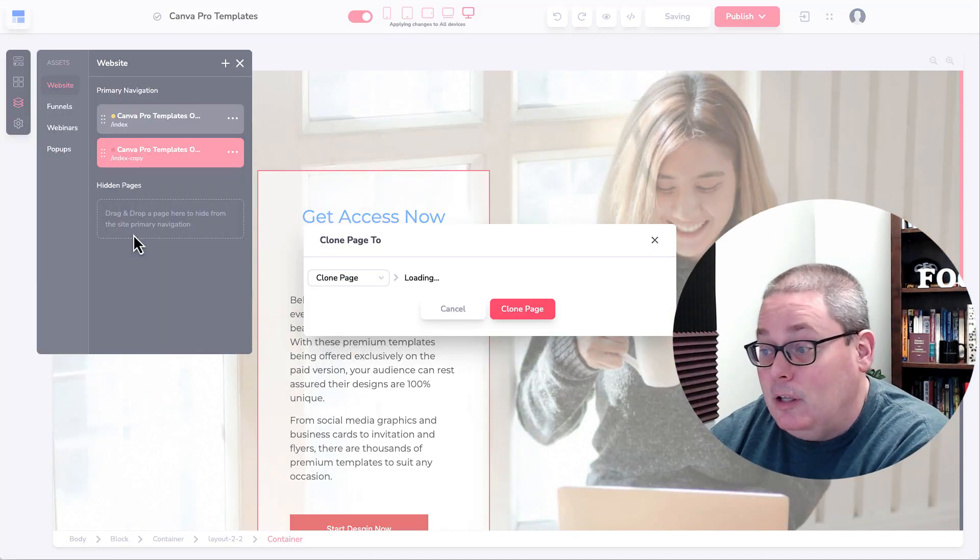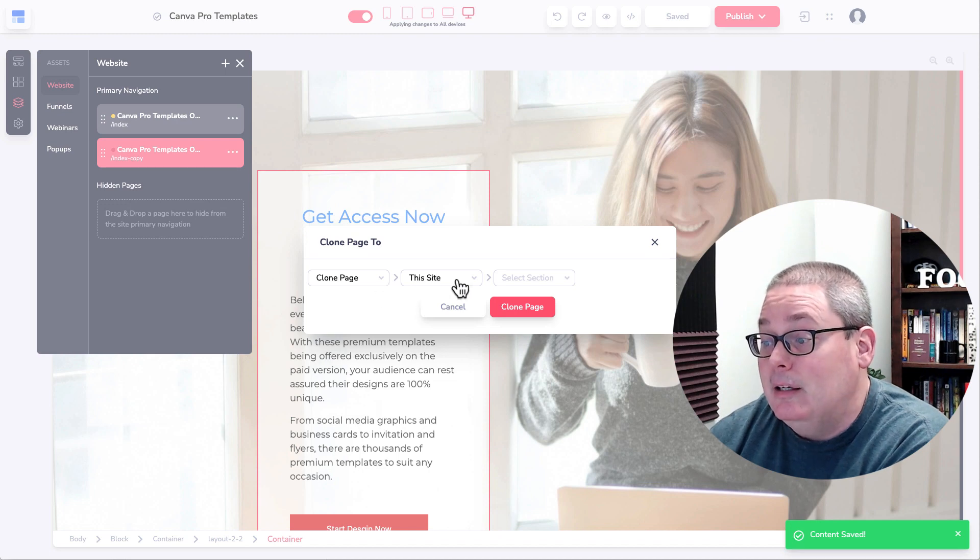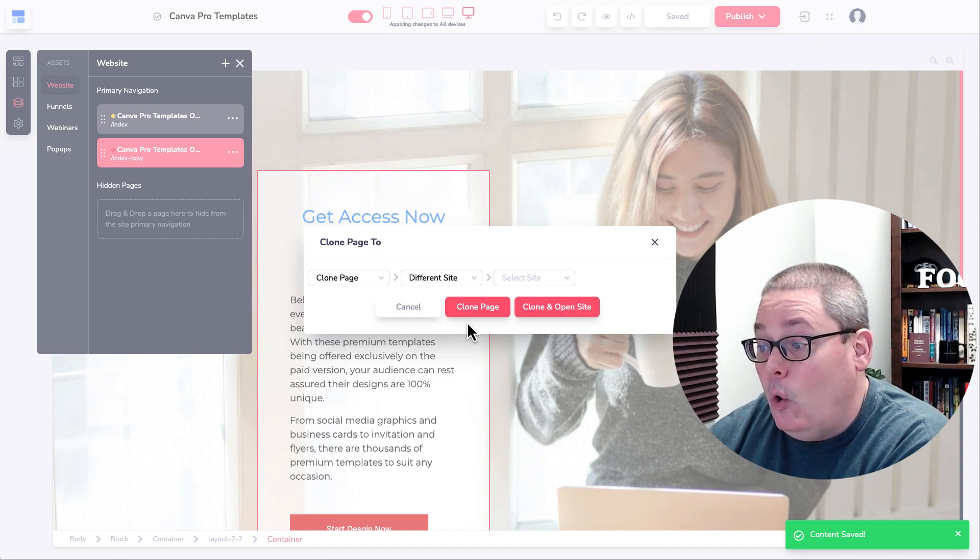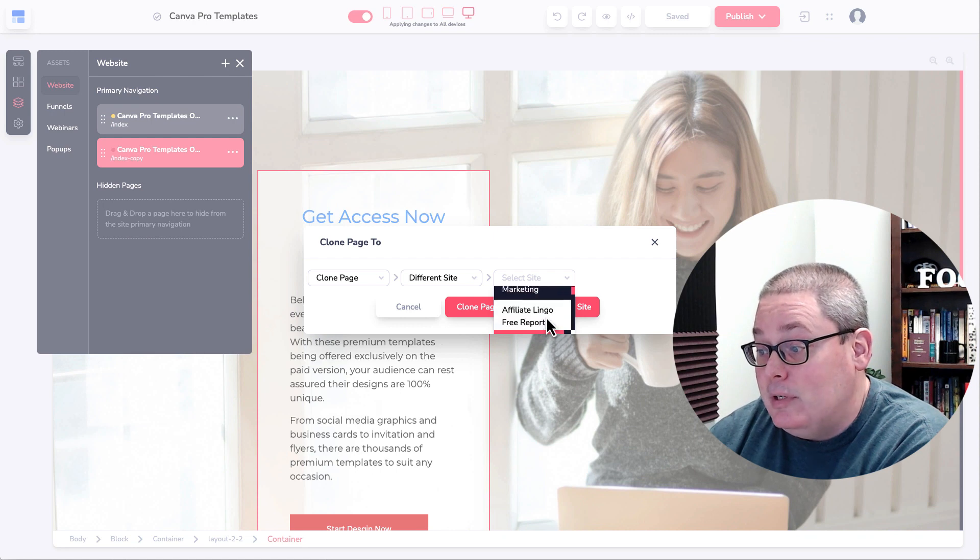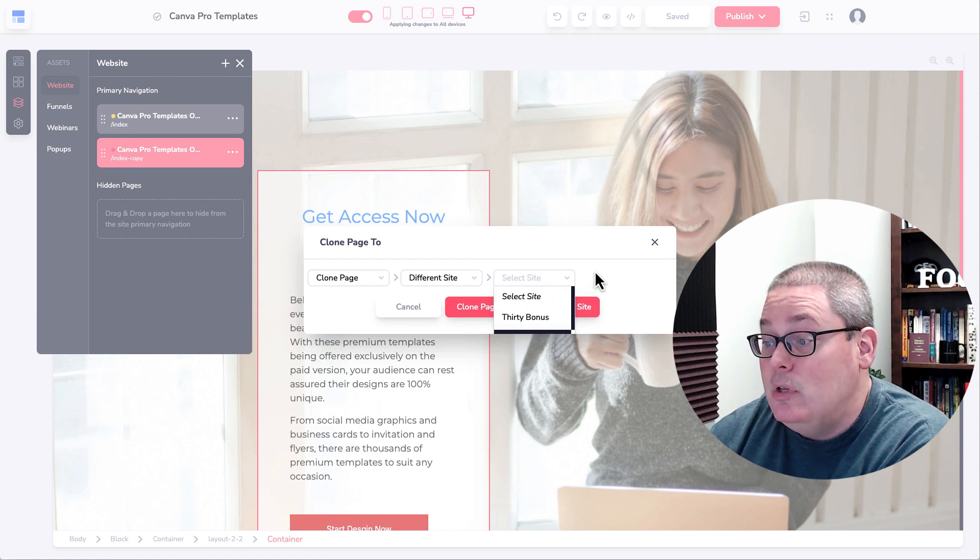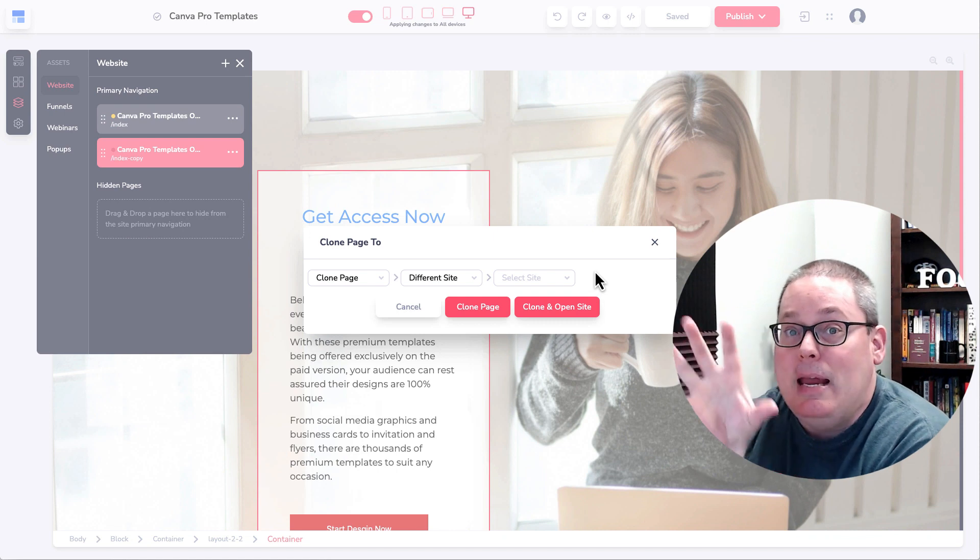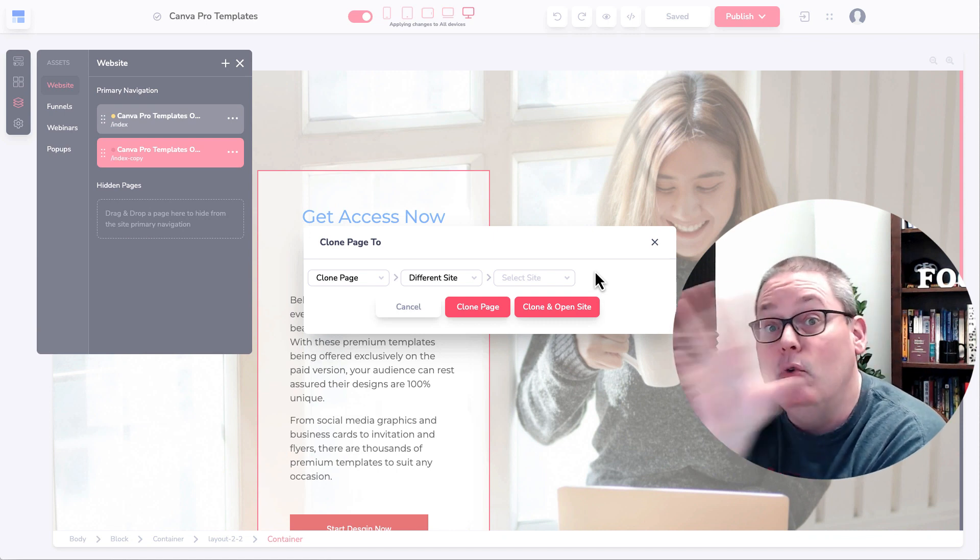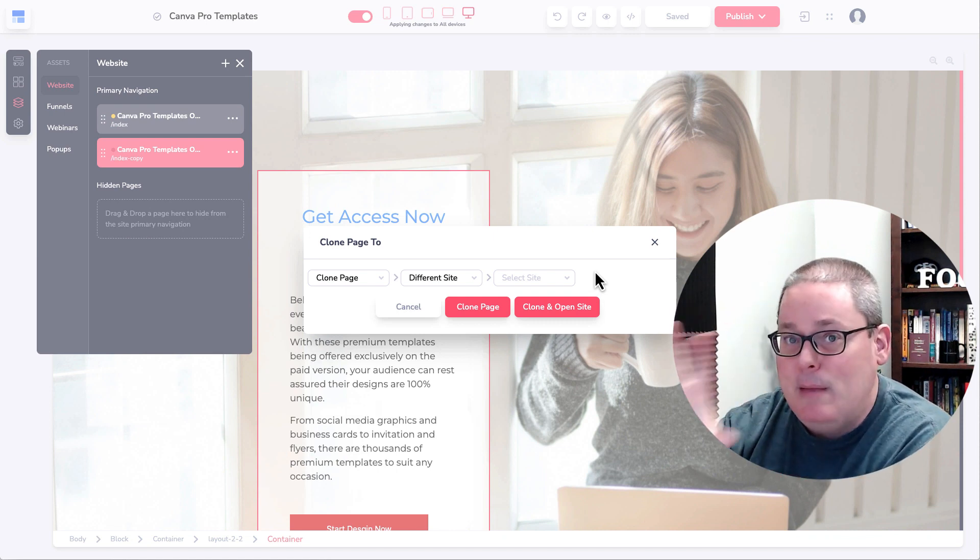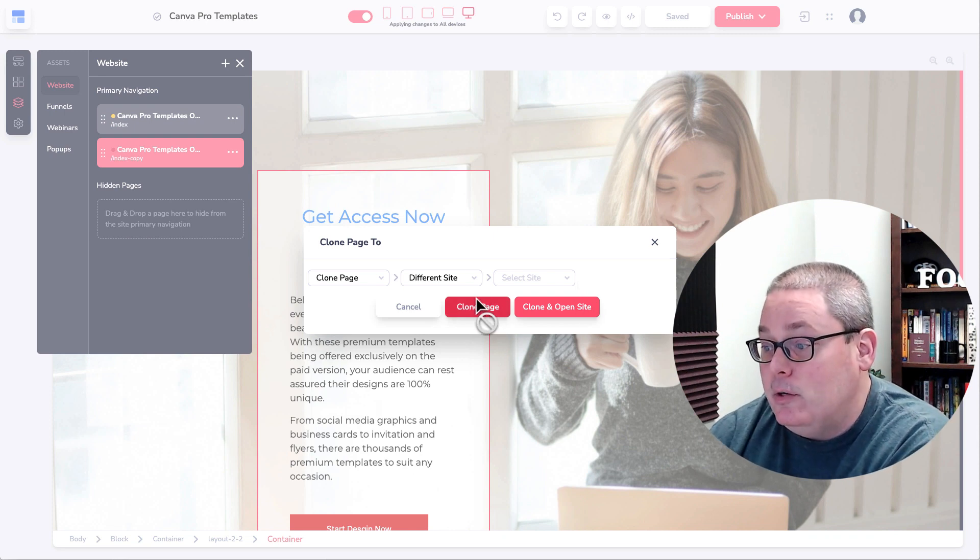So duplicating it means you duplicate it right here in the site. If you click the clone button, you have the ability to clone this page to this site or you can move it to a different site. For example, you can see the list of sites here that I have created.